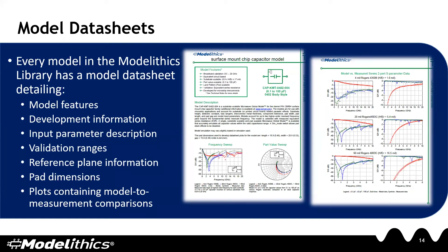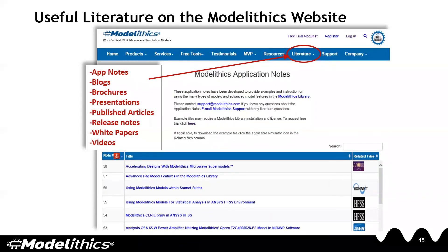You can visit the Modelytics website for a lot of useful literature. We have application notes, published articles, white papers, videos, presentations, and brochures. Please be sure to check out our website for all of these resources.